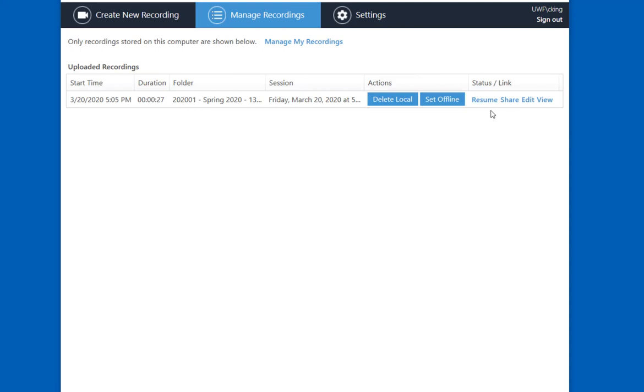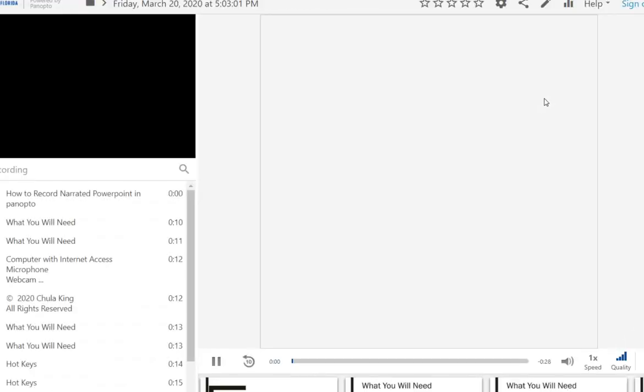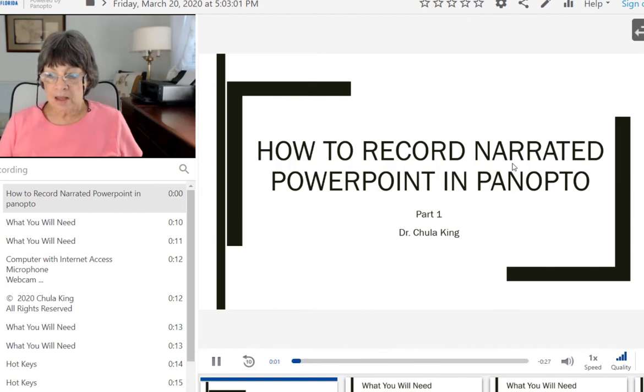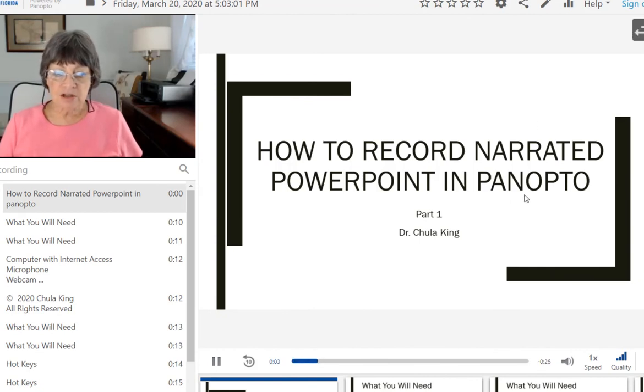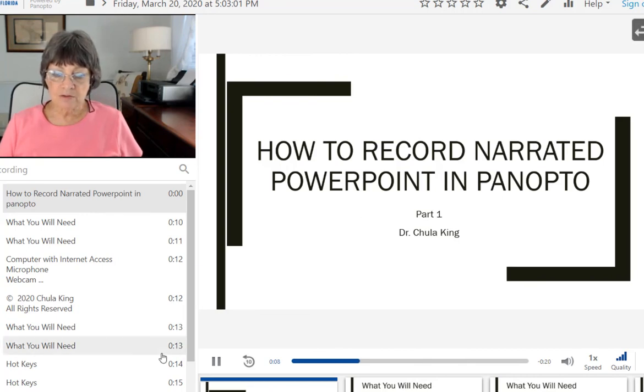When the processing is finished, you will see the ability to edit, and also view the video. I'm going to select View, and I can go through the PowerPoint presentation in the same way as I did before.